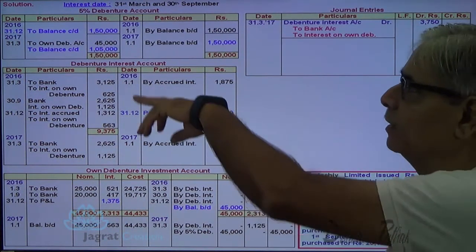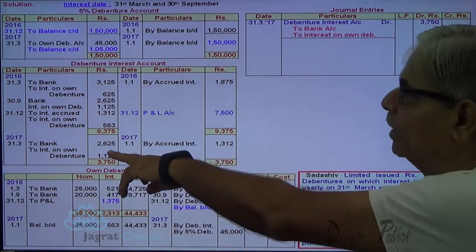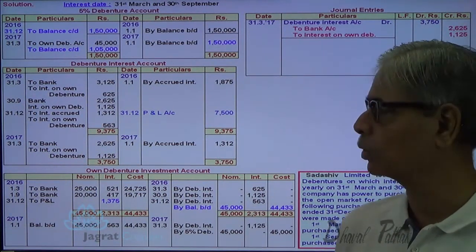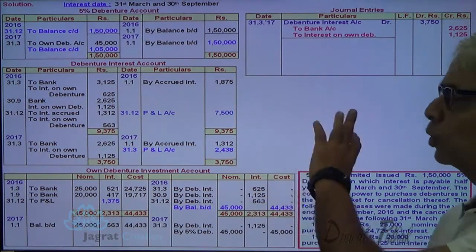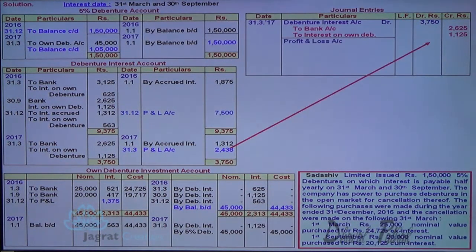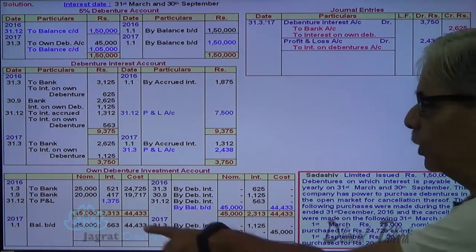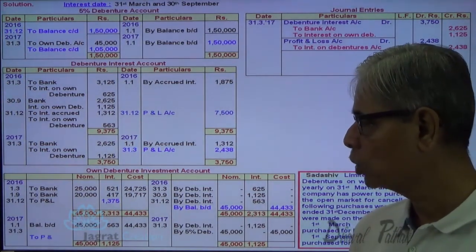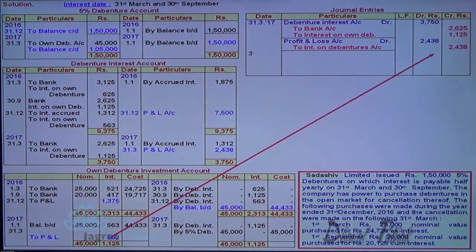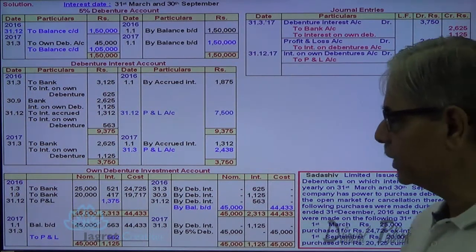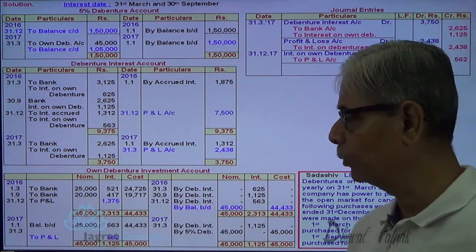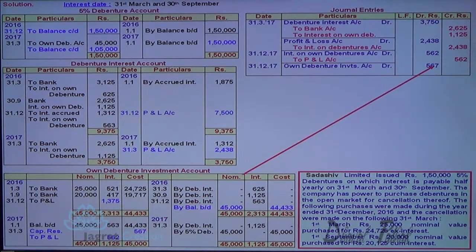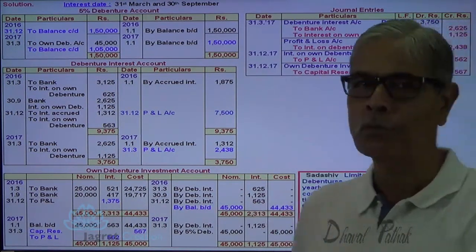The debenture interest is transferred to profit and loss account: net debenture interest paid is 2,438. Profit and loss account debit to debenture interest account credit. The interest on own debentures account — income of 562 — is credited to profit and loss account: interest on own debentures account debit to profit and loss account credit, 562. The profit on cancellation (45,000 minus 44,433 = 567) is transferred to capital reserve: investment in own debentures account debit to capital reserve account credit, 567. All accounts are now closed.